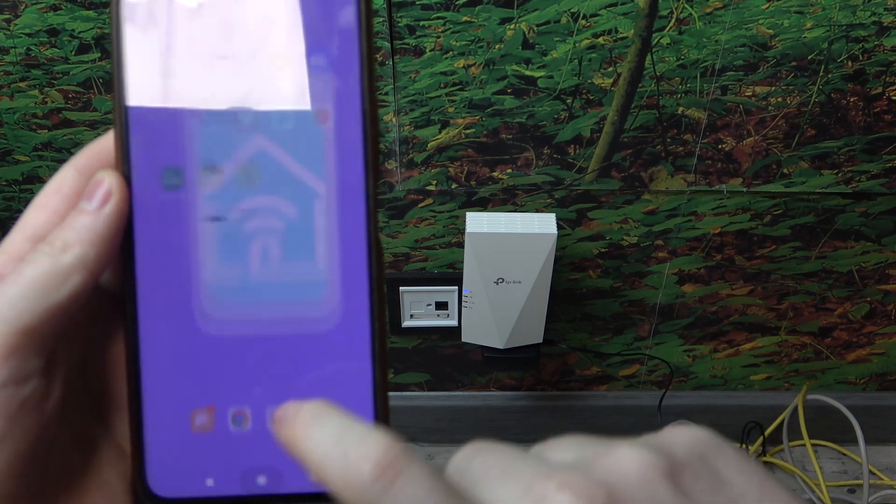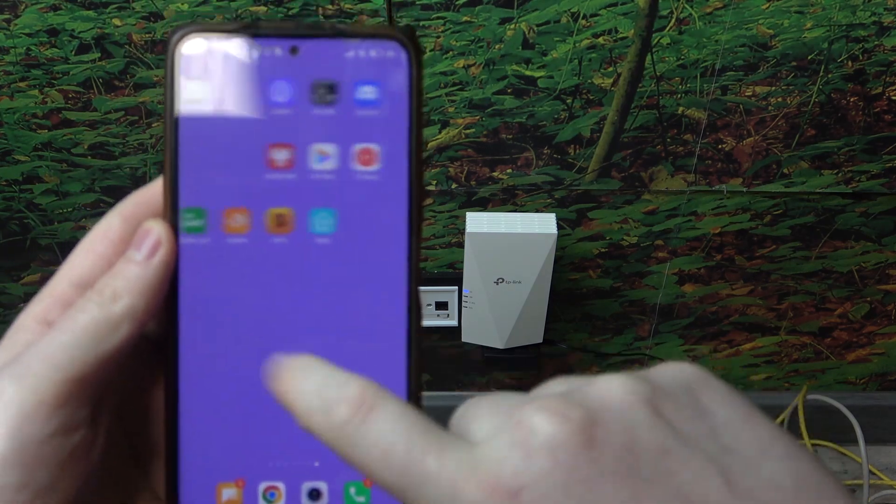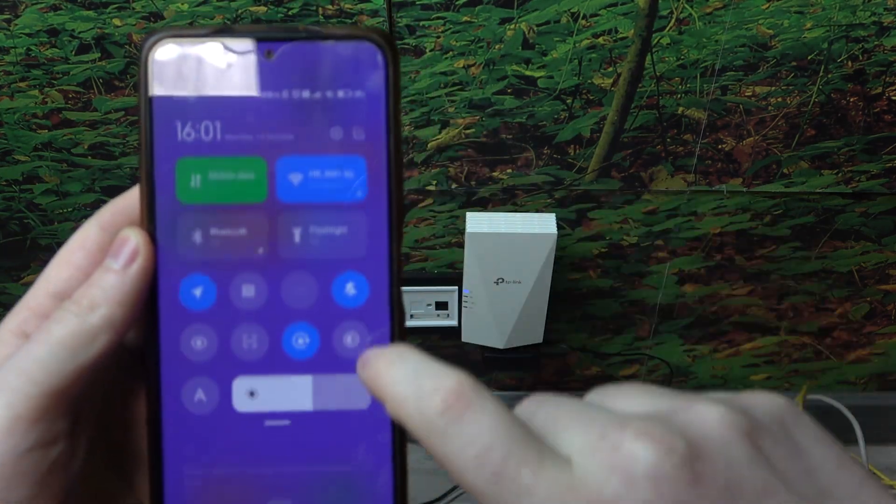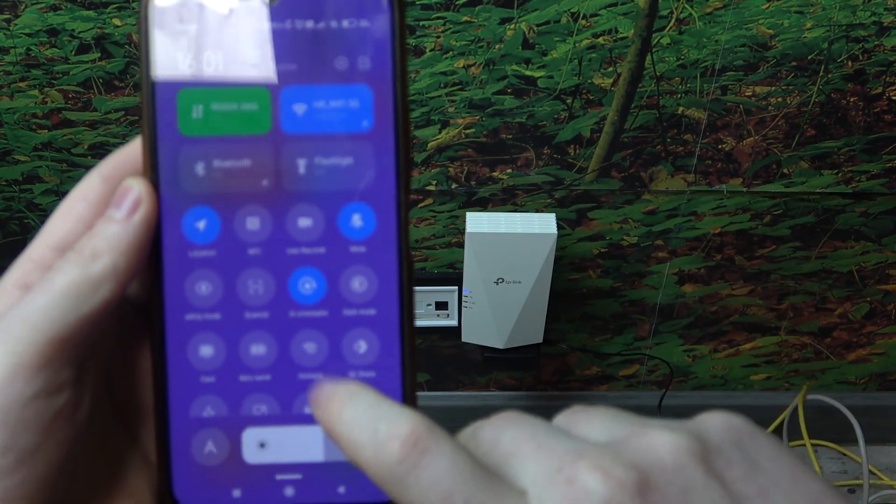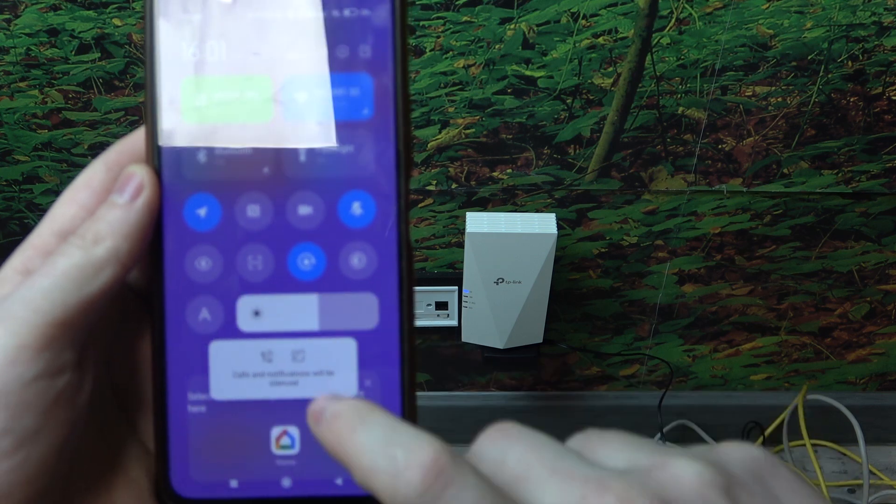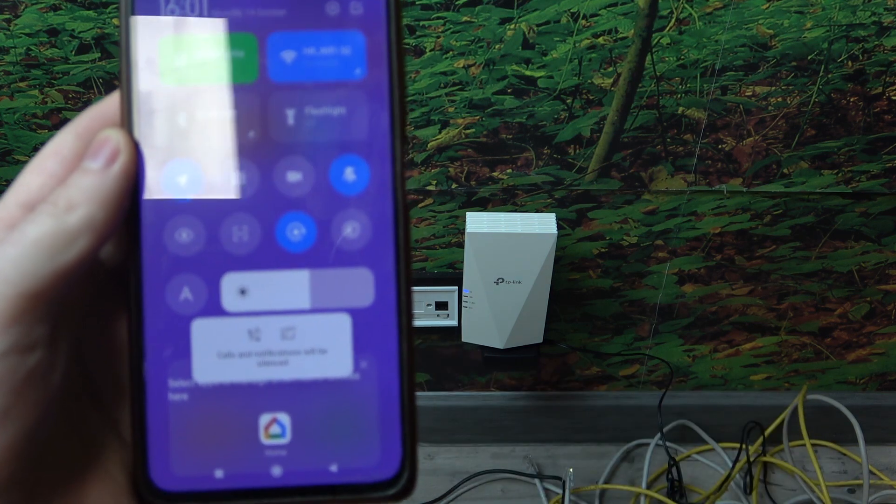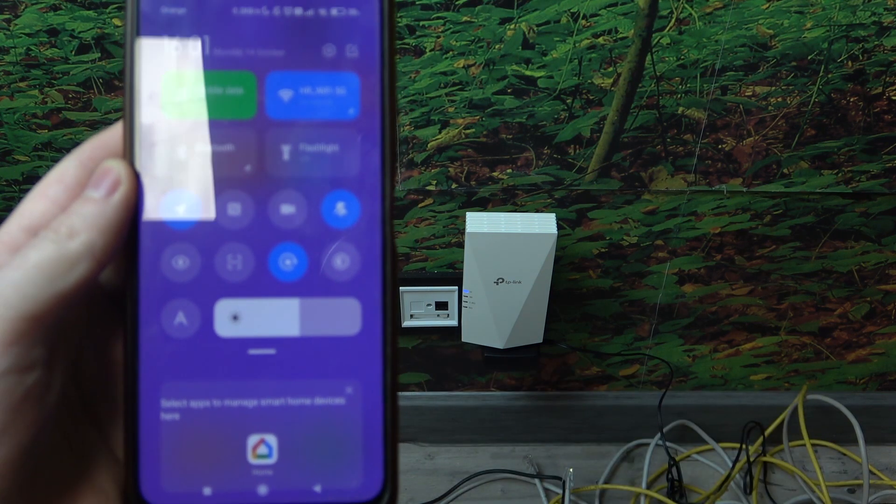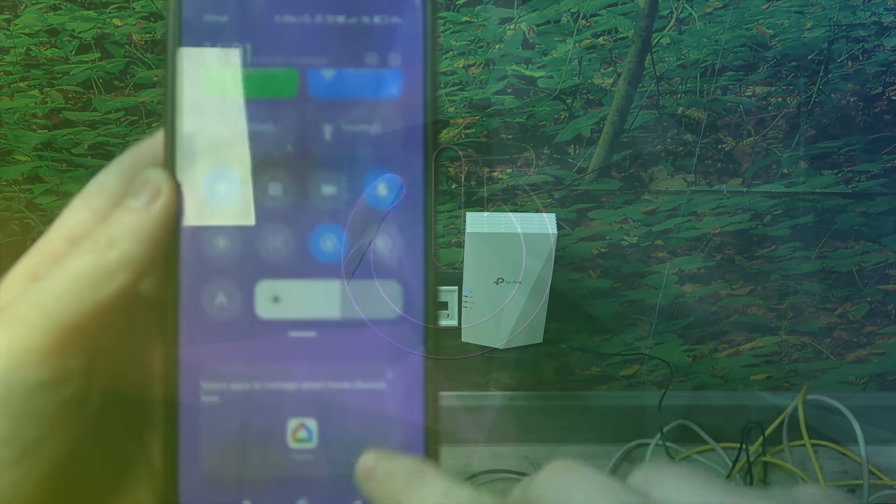Hello, in this video I want to show you how to perform first setup on TP-Link AX1500.